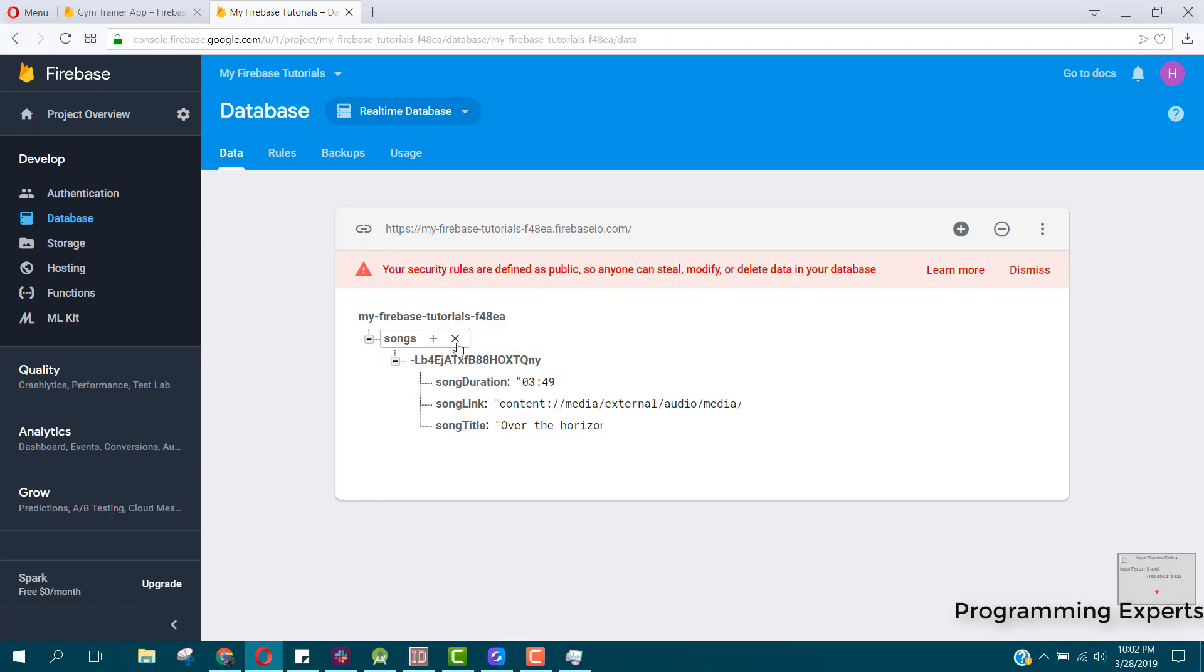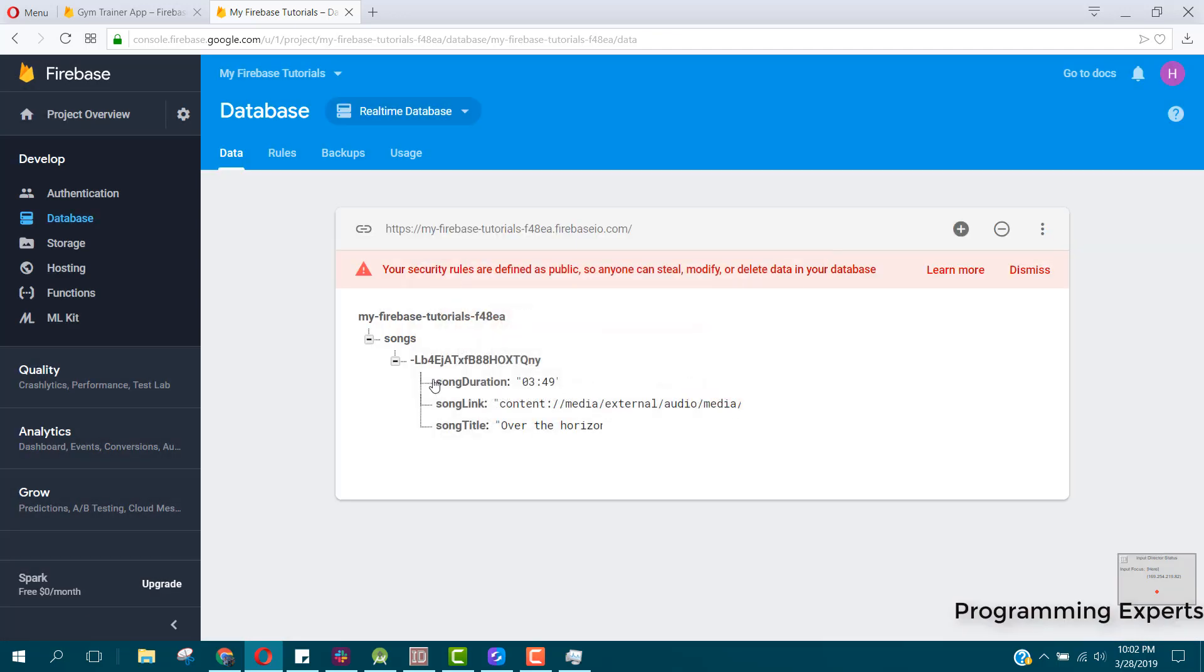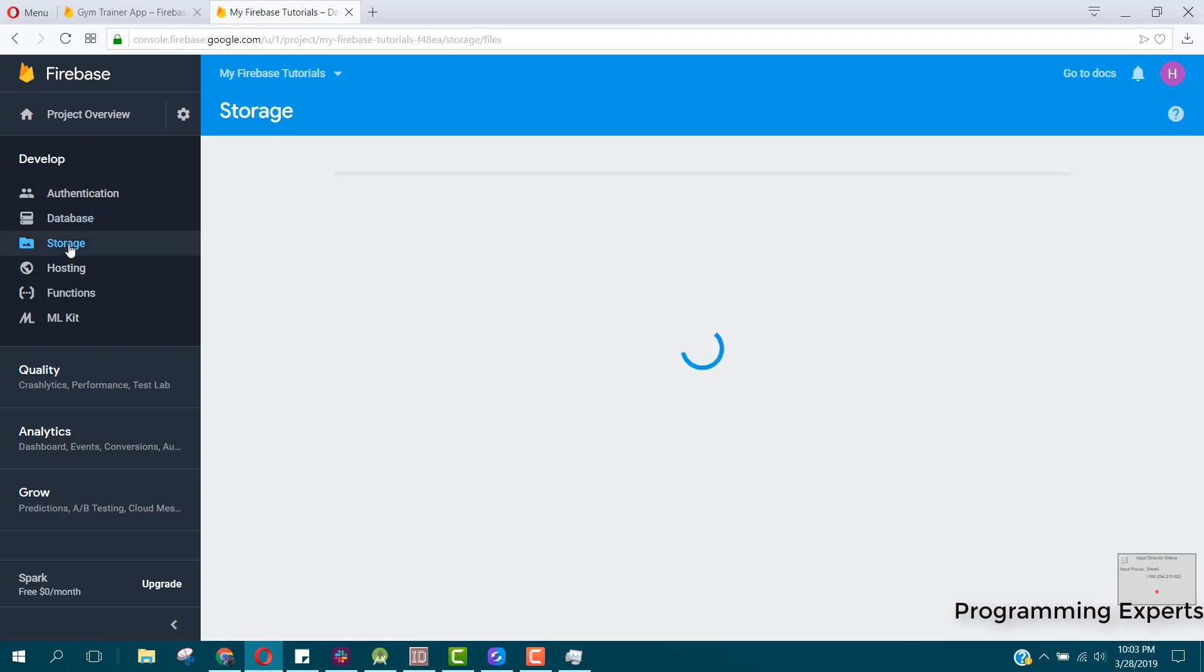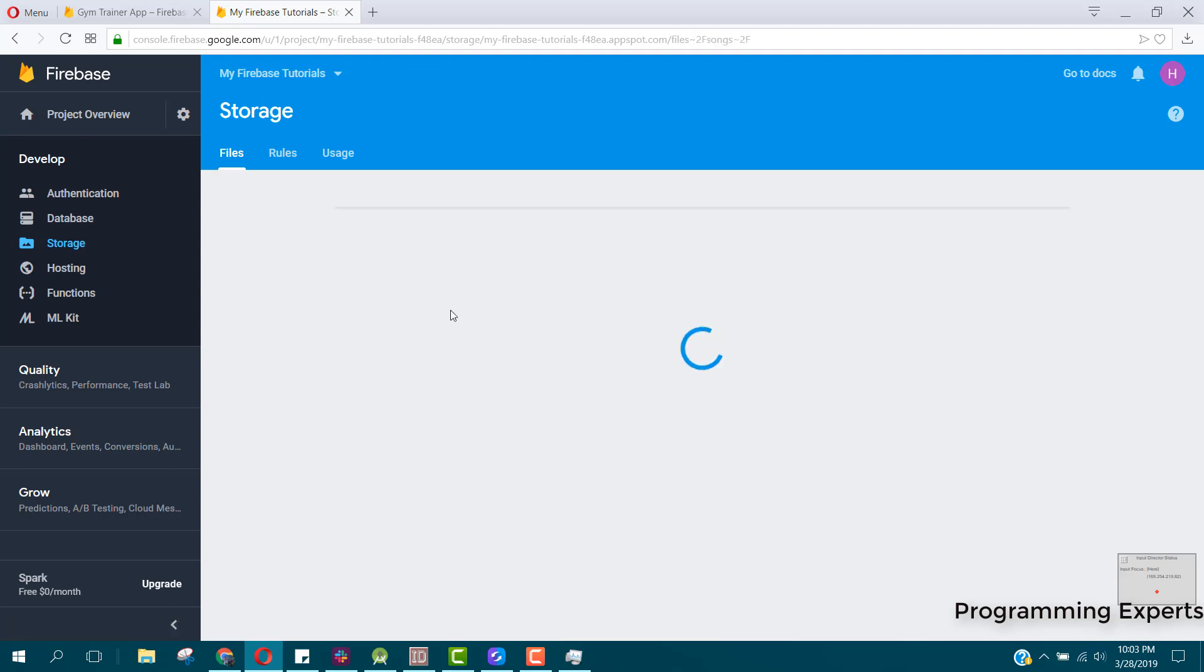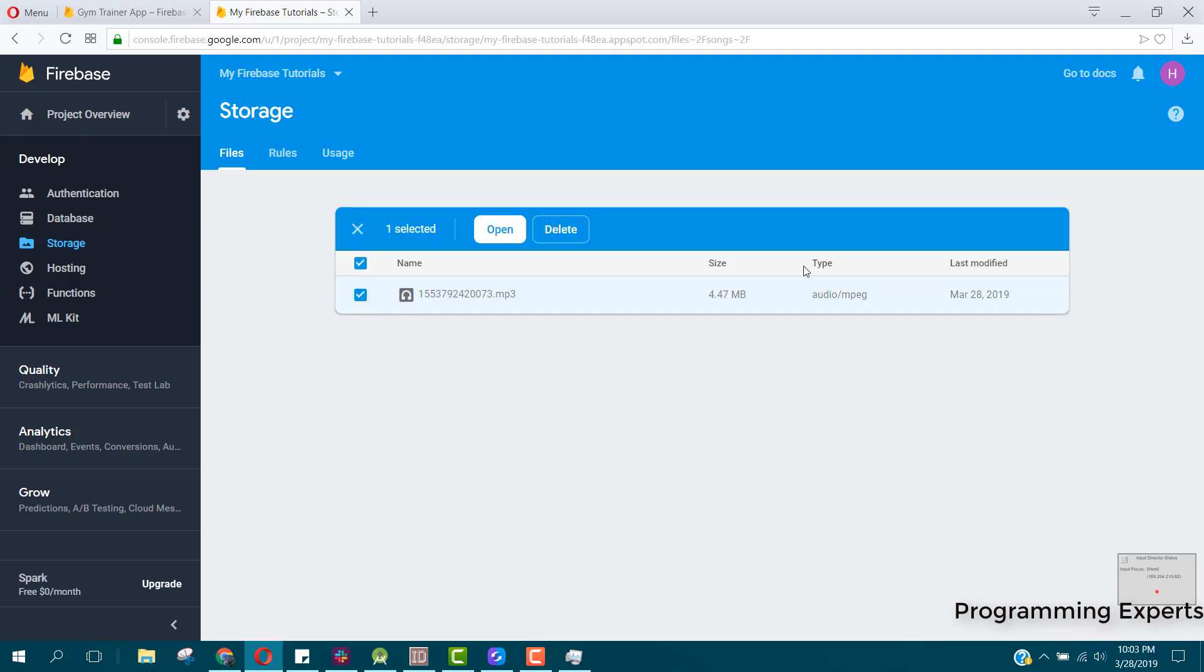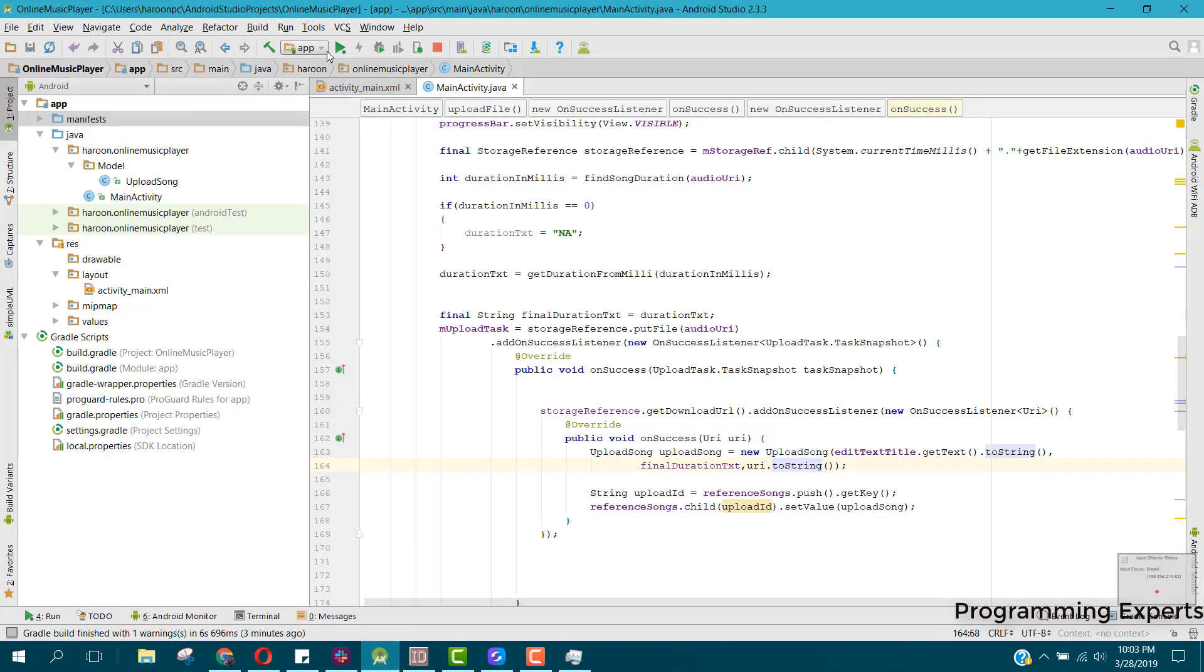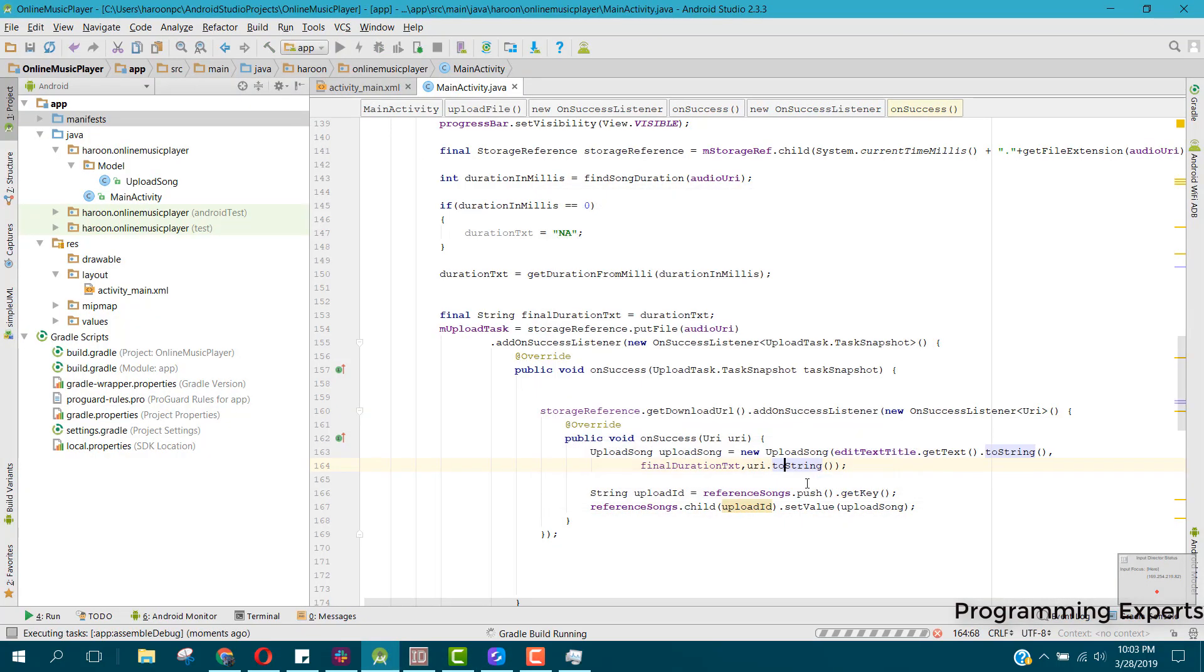Let me again remove from here. Let's remove from our Firebase storage. Let me delete it from here. Let's see the output now.